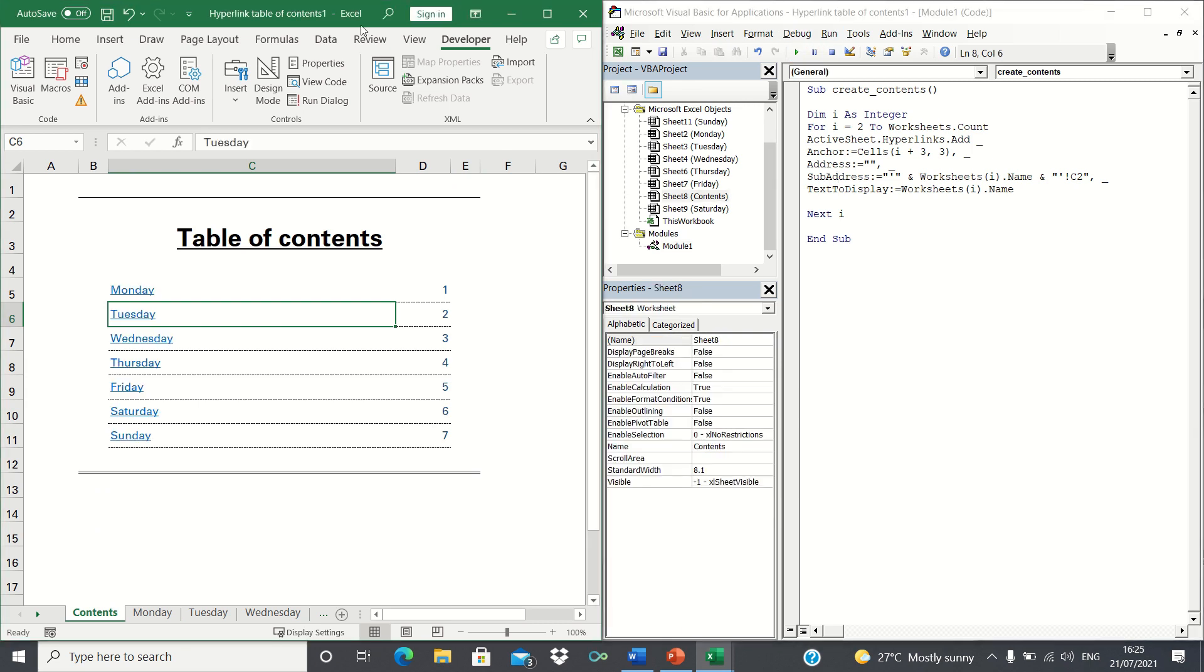As you can see, VBA has automatically created hyperlinks called Monday to Sunday, which is what we wanted. Now let's check that they refer to the correct sheets.